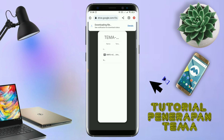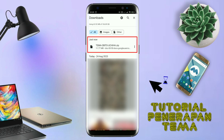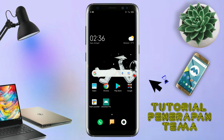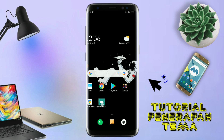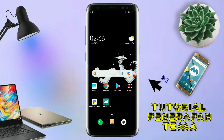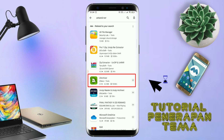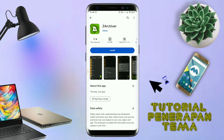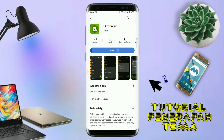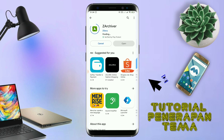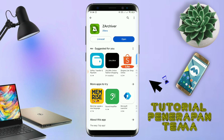Kalau sudah terdownload seperti ini, file temanya kalian keluar aja. Dan yang jelas kalian sudah menginstall aplikasi yang bernama Total Launcher. Karena ini adalah setup Total Launcher. Jika kalian sudah menginstall aplikasi Total Launcher-nya, kalian juga harus download aplikasi yang bernama ZR Shiver di Playstore. Nantinya aplikasi ZR Shiver ini digunakan untuk mengekstrak file tema yang sudah kalian download sebelumnya.